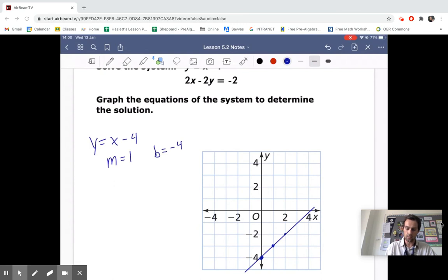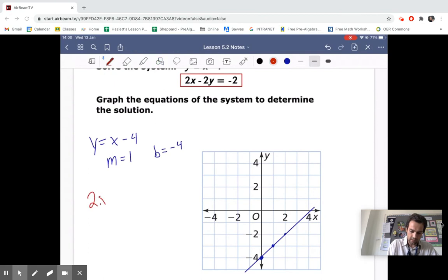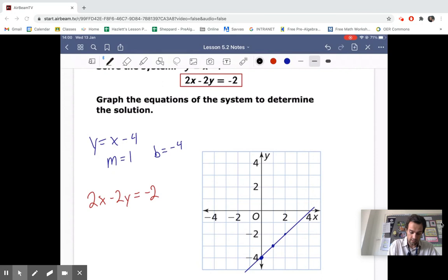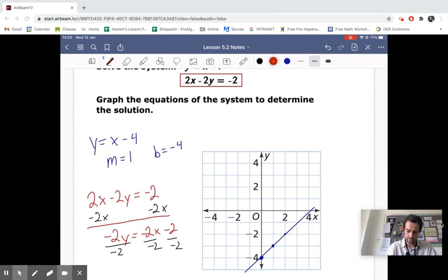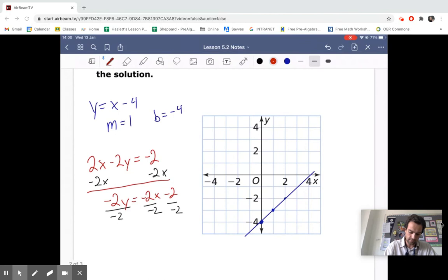Our second equation is 2X minus 2Y equals negative 2. We want to change this into slope-intercept form by isolating Y. We subtract 2X from both sides, giving us negative 2Y equals negative 2X minus 2. Then we divide each part by negative 2.